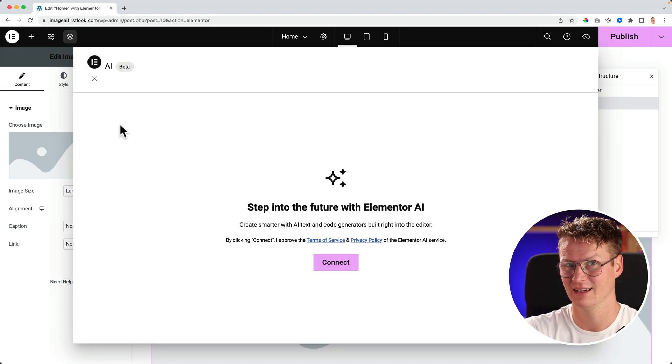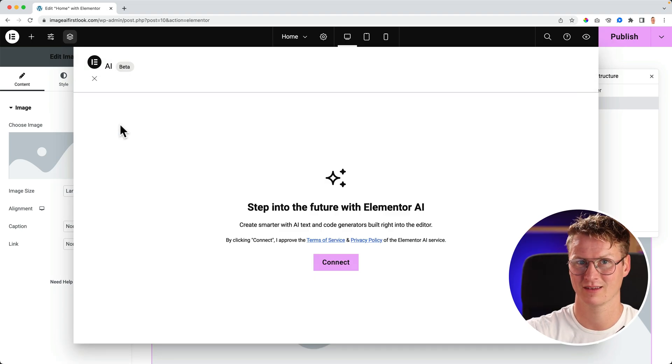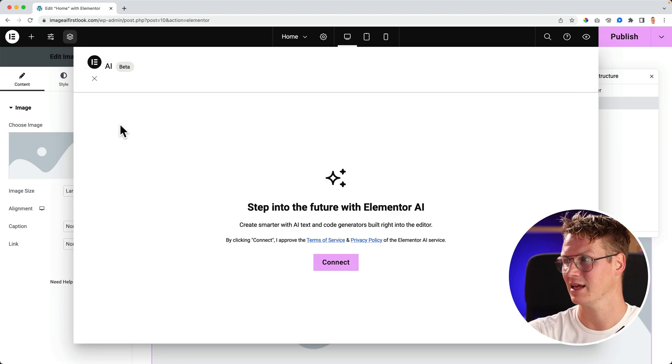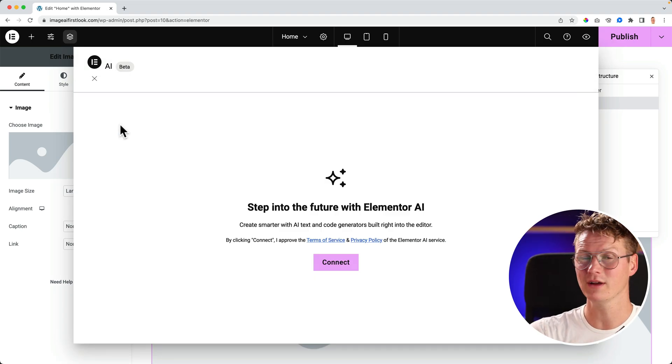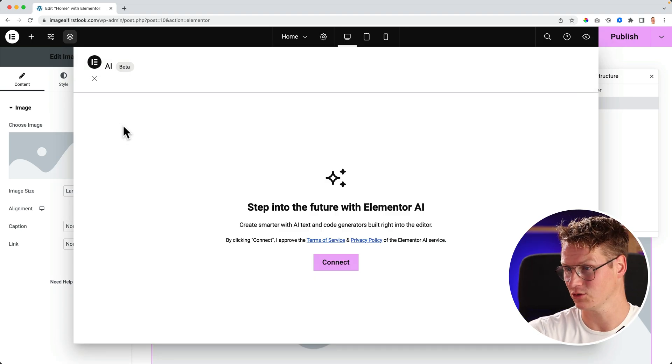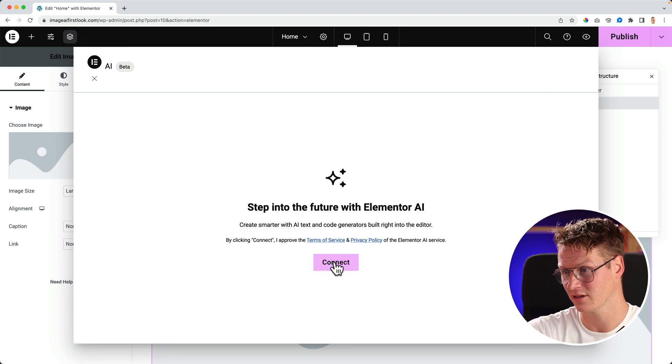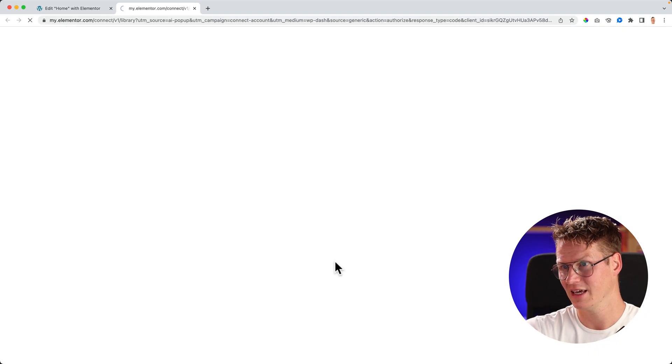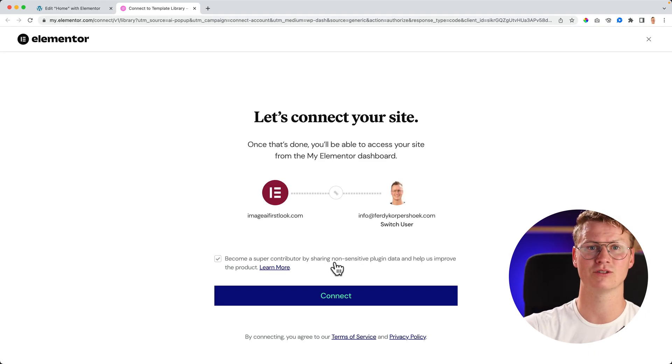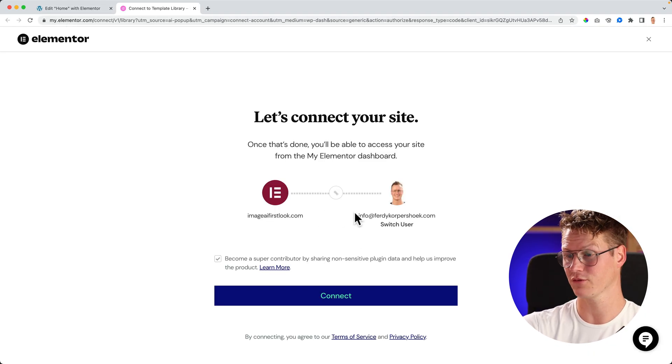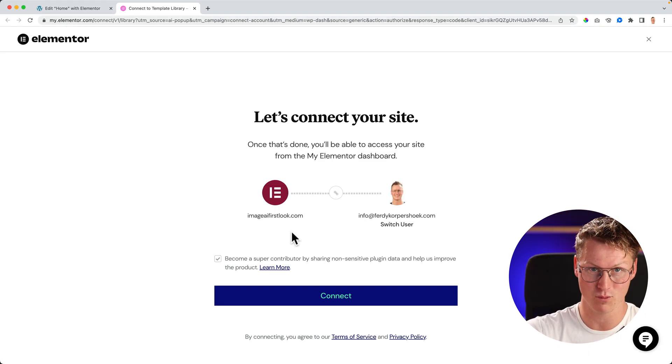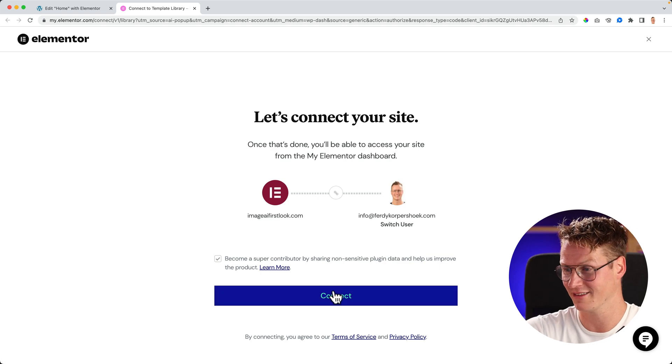I go back to the image, click over here. Now I need to connect my website to a free Elementor account. You can do it by clicking on connect. If you don't have an account yet, you can create one for free. I already have one so I connect it.